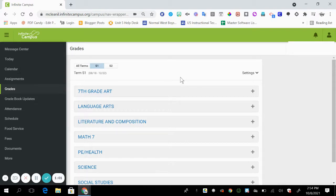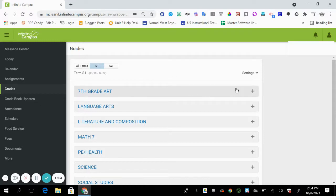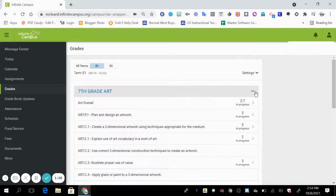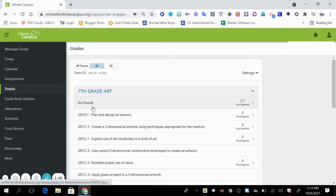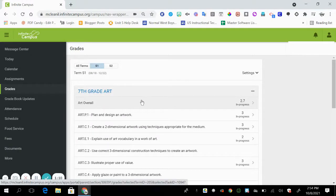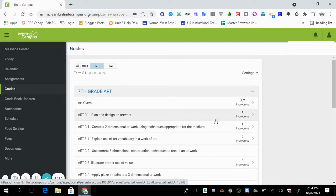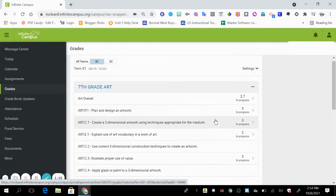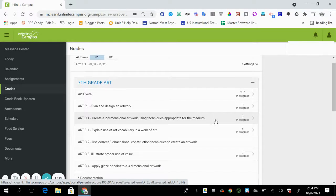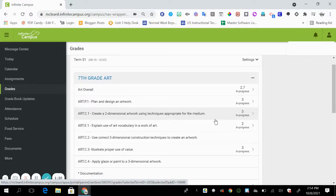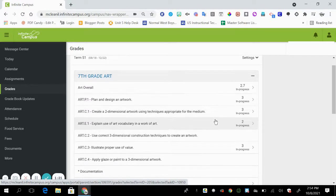So if we take a look at the seventh grade art and I click on the plus sign, you're going to notice that there is an art overall score. And it is a mean or average of all of the standards that have been assessed by the teacher.